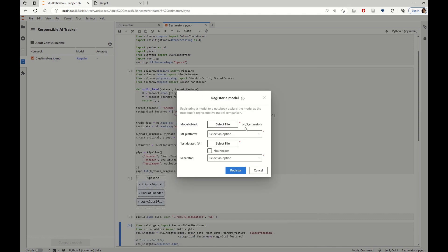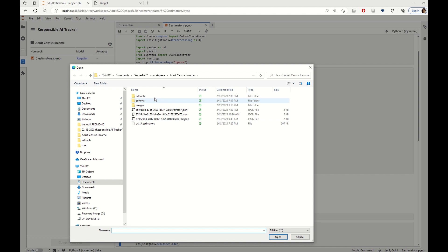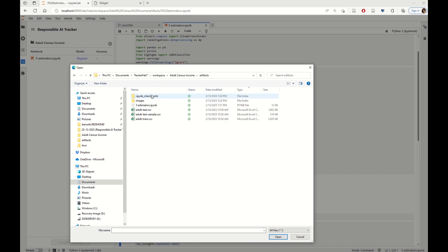So, we just pick the model file. We're going to select the machine learning platform, in this case, sklearn, and the test dataset where we want to evaluate on.